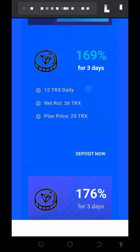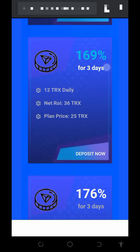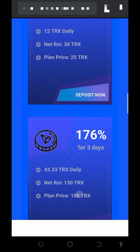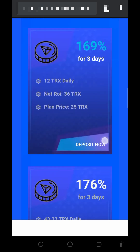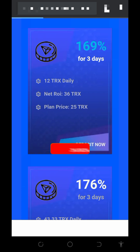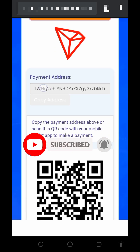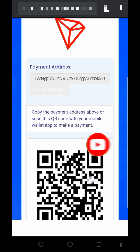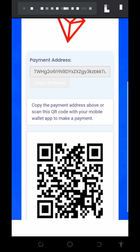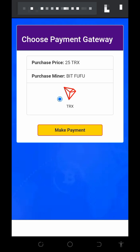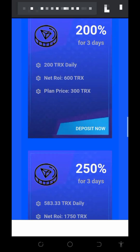The second plan costs 25 TRON and earns you 12 TRON every single day for three days, totaling 36 TRON after three days. To join any plan, tap the deposit button below it. You'll be shown a deposit address — copy it, go to your wallet where you have TRON, and deposit the required amount. After depositing, go back to your account and the deposit will be added so you can mine faster.